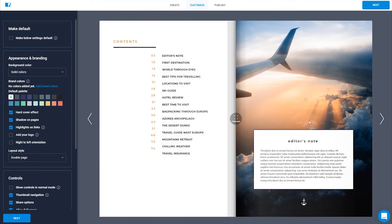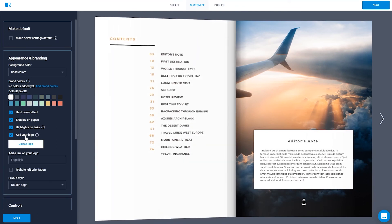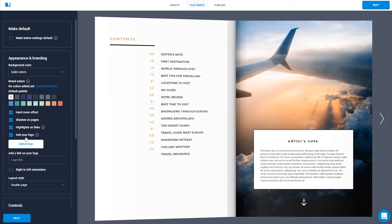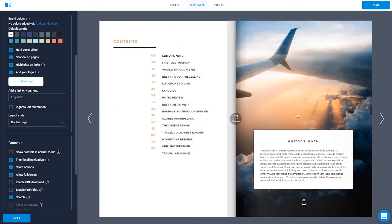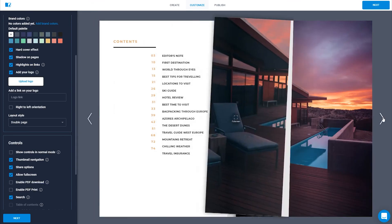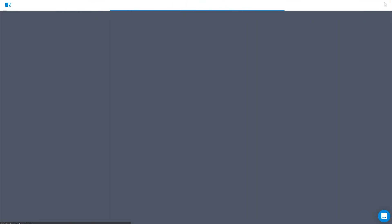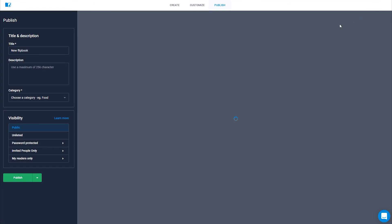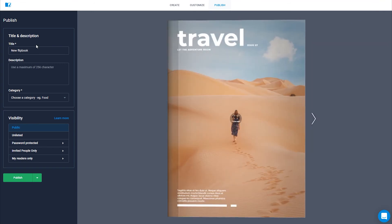Another cool premium option is to use your own logo in the widget right next to your flipbook. Links are also important if you're selling something, so make sure to emphasize them by selecting the highlights on links option. When you're ready to customize the widget for your flipbook, simply hit next to head over to the publishing options.